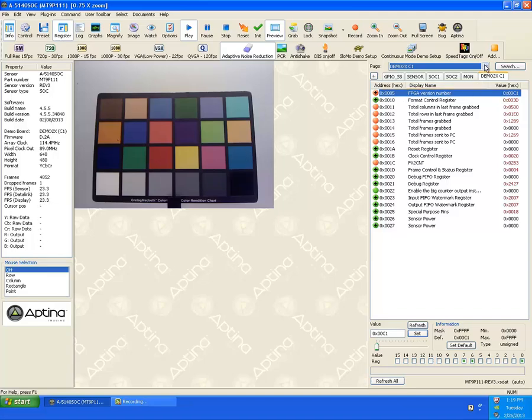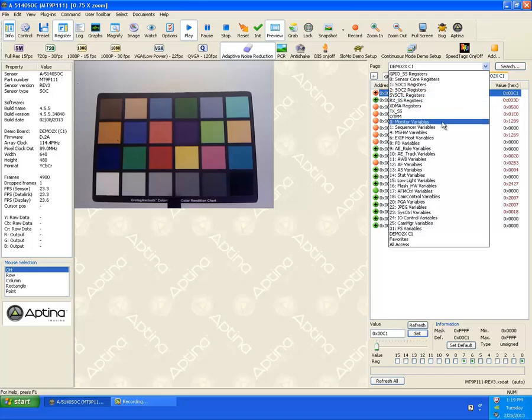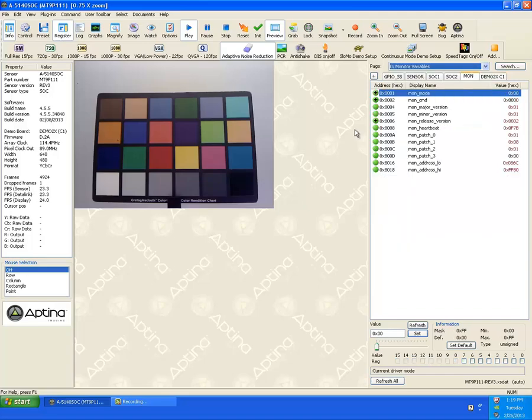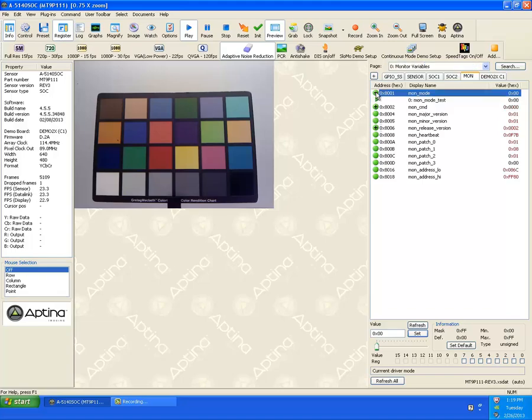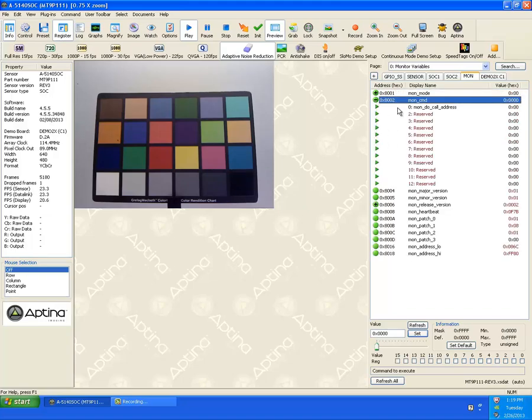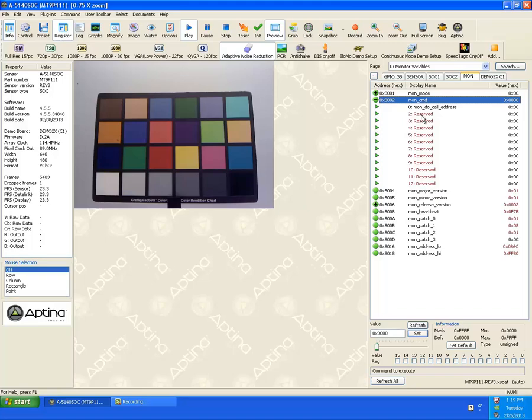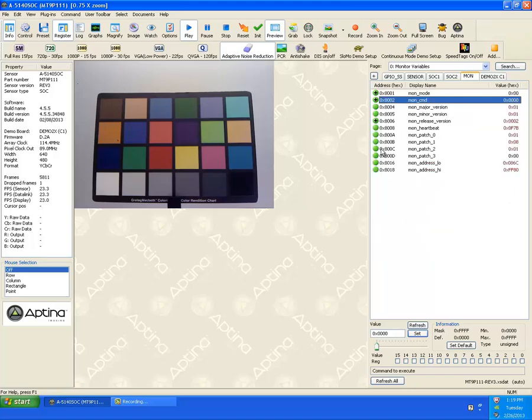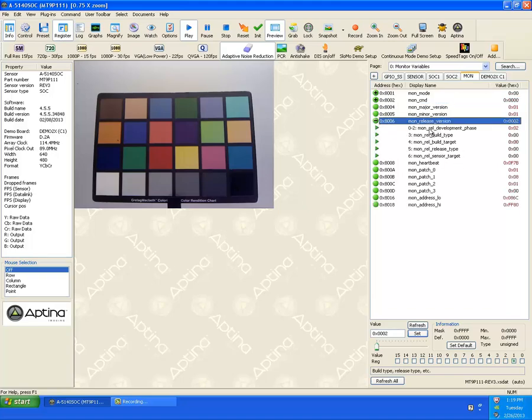For simplicity here, let's just go back to a simple page, the monitor variables. You'll also notice here these plus signs. The plus signs indicate that there are bit fields associated with that register. Here there's just one, here there's several. Now you'll also notice that in this case, there are several marked reserved. What that means is that those bit fields do exist, but they've been hidden because they're considered intellectual property to Eptina, and so they aren't displayed.